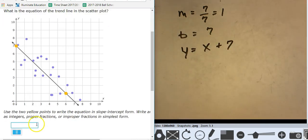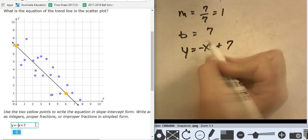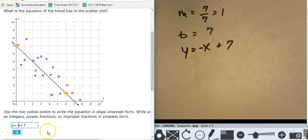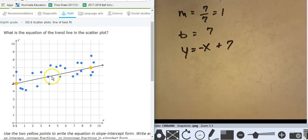That's a nice good one — y equals x plus 7. But there's an error. Where's the error? It's a negative slope. So let's add a negative to it right there. Negative slope. Good work.